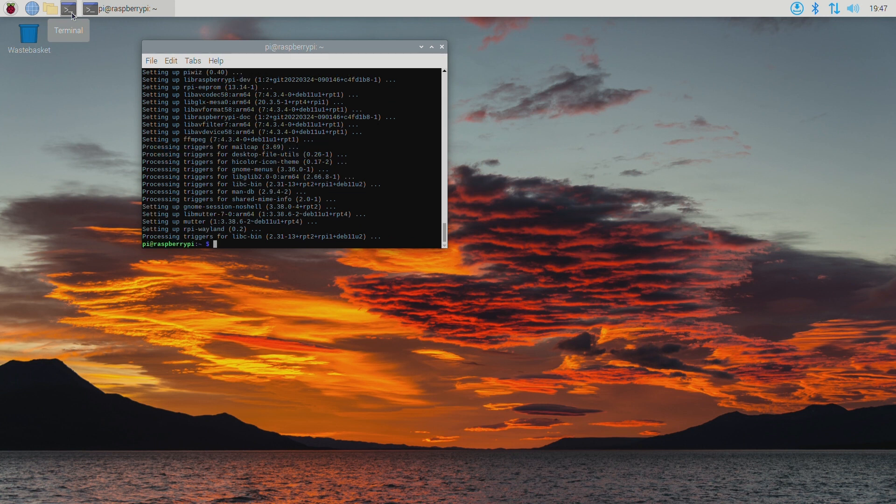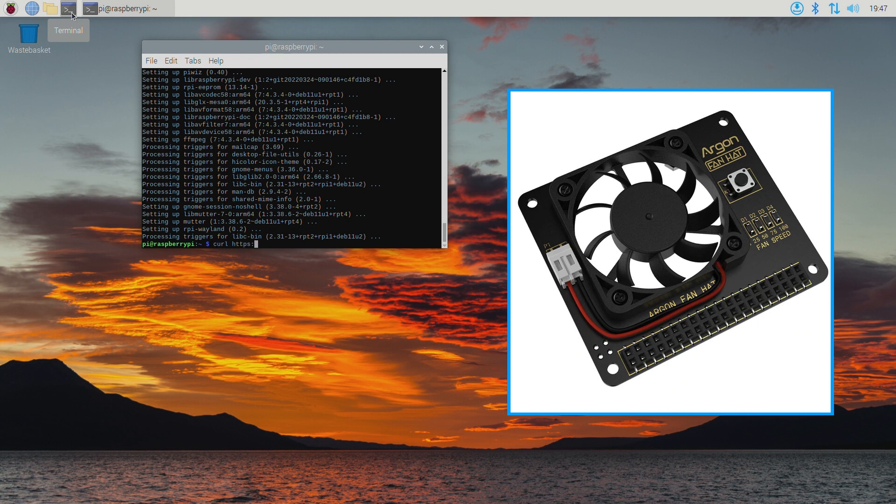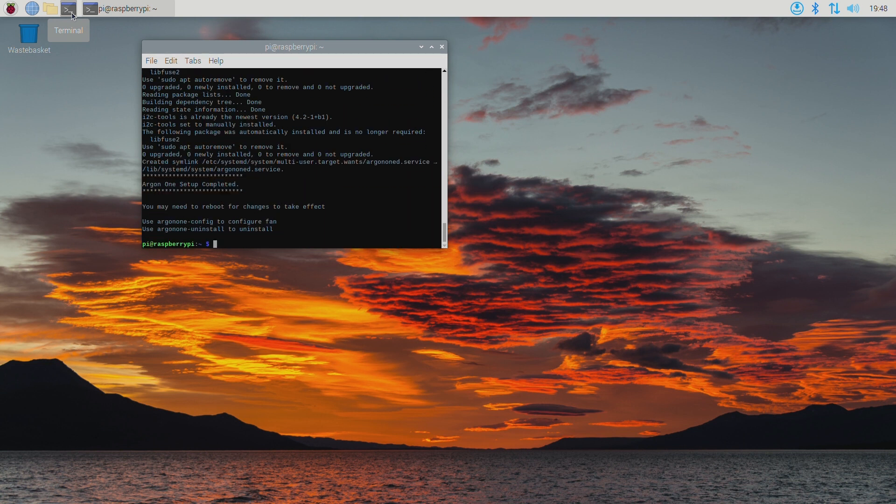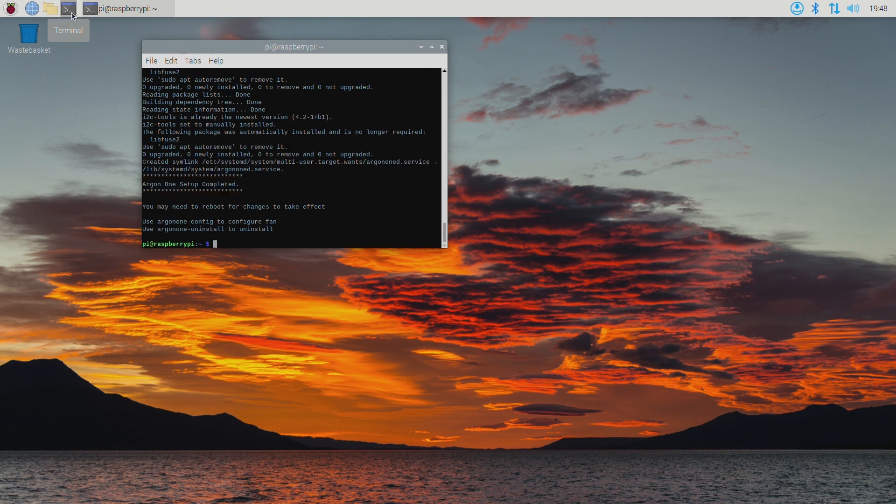My Pi has an argon fan hat and so I'm going to install the driver for this. Unless you have one of these skip this next command. I'm now prompted to reboot the Pi so sudo reboot.